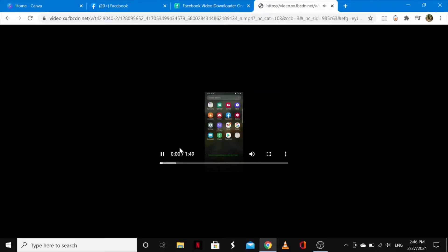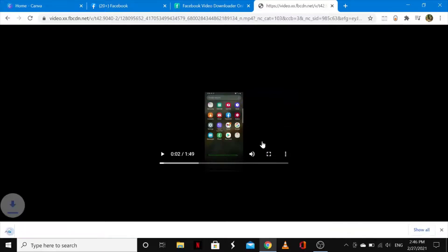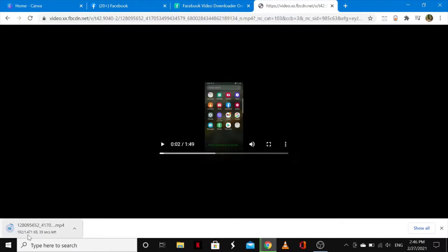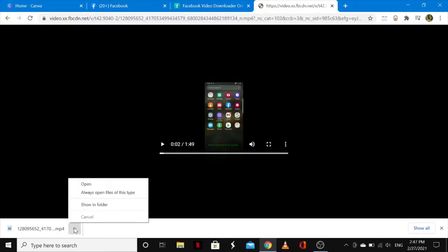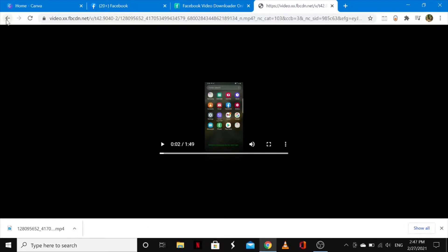Tap on the three-dot icon and then tap download. It's downloading right here. As you can see it is 1.47 kilobytes, which is the normal quality. Once it's done downloading, you can tap on that arrow and choose to open it, show it in folder, or save the video.